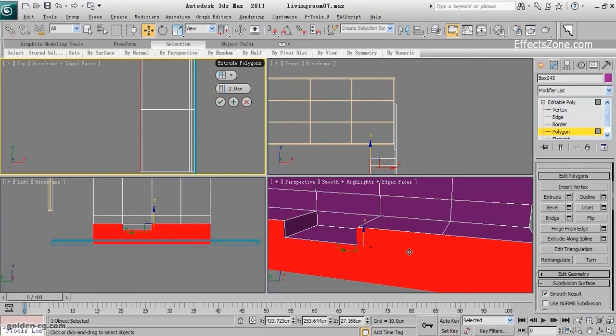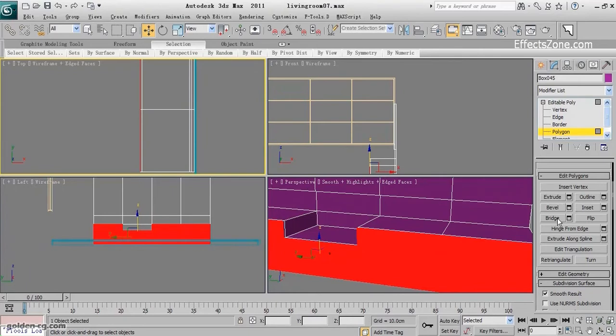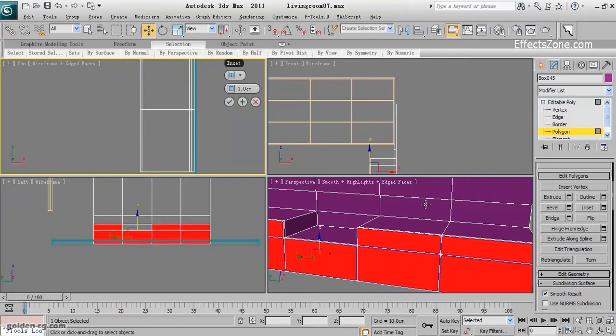I could use bevel also. I will insert them once.